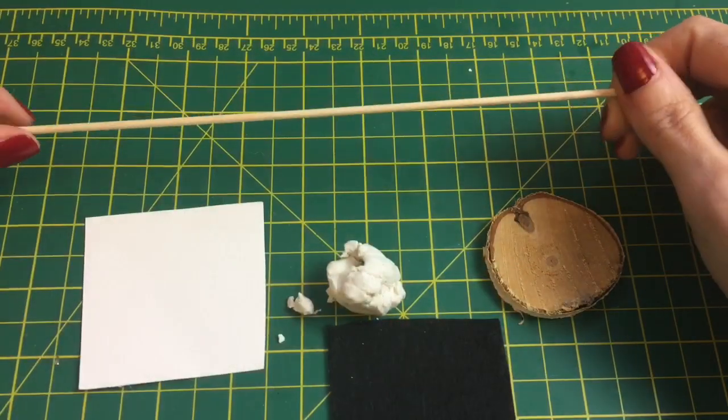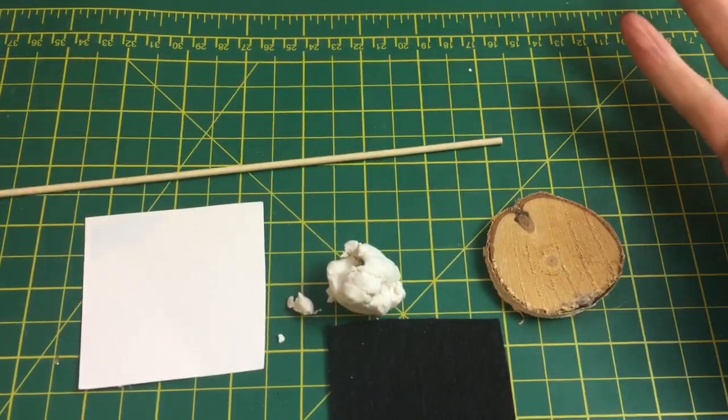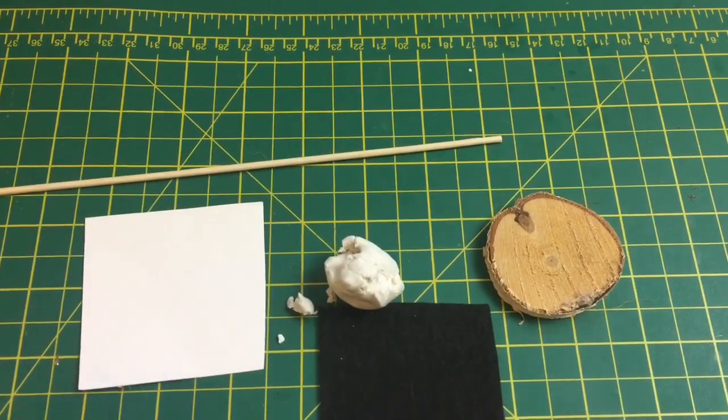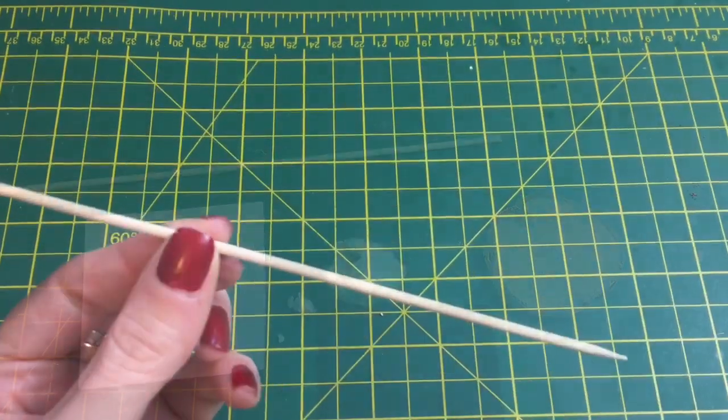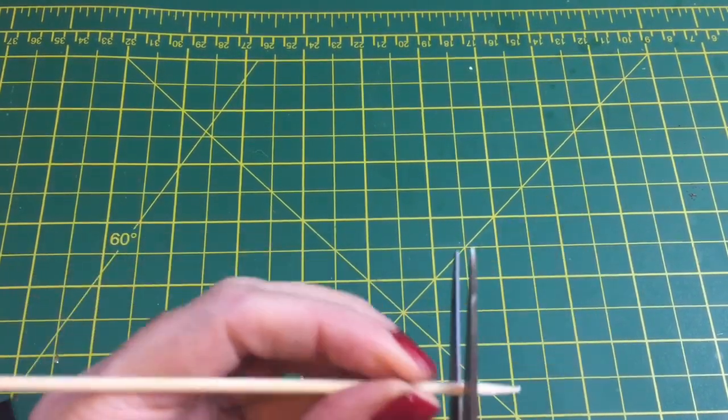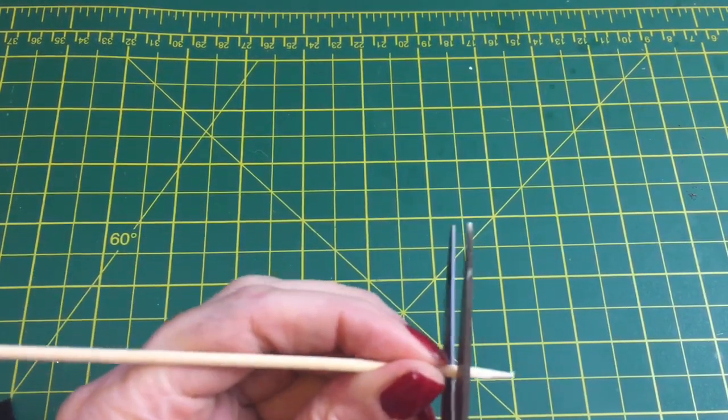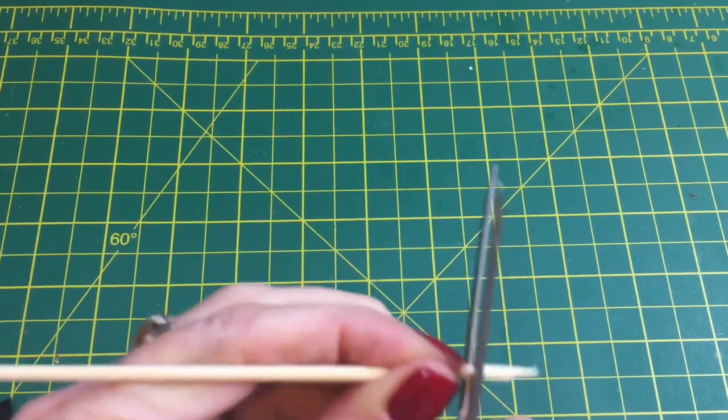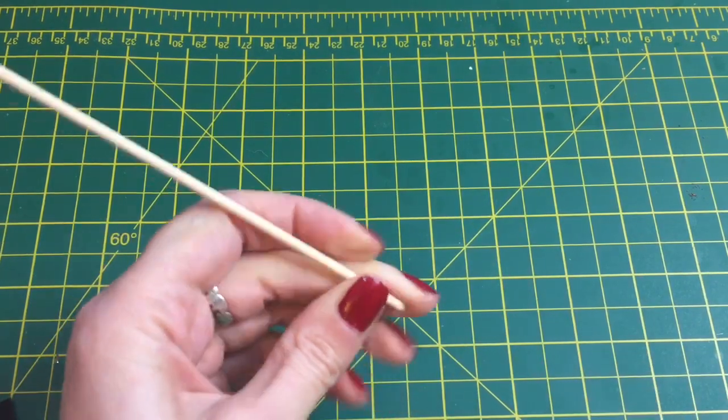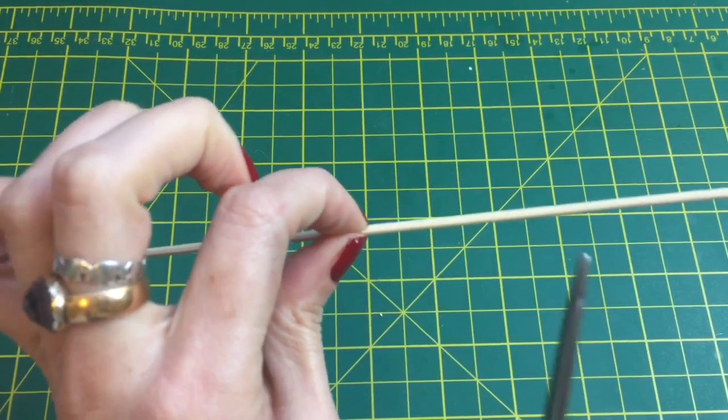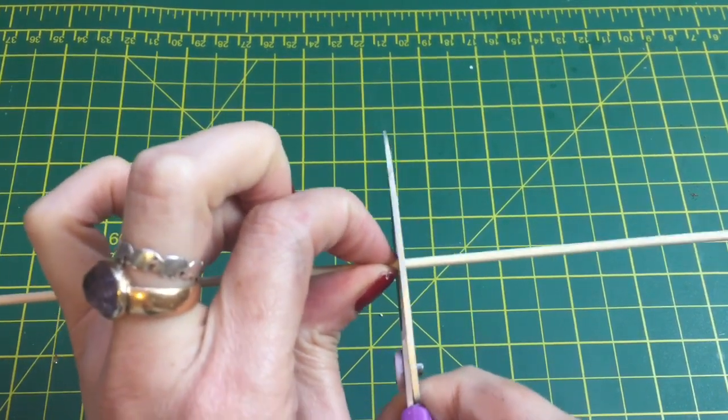To make this Victorian streetlamp, you're going to need a few basic supplies that you most likely have laying around in your craft room. Just take a wooden skewer and trim off the bottom using an old pair of scissors, then measure around five inches and chop again.